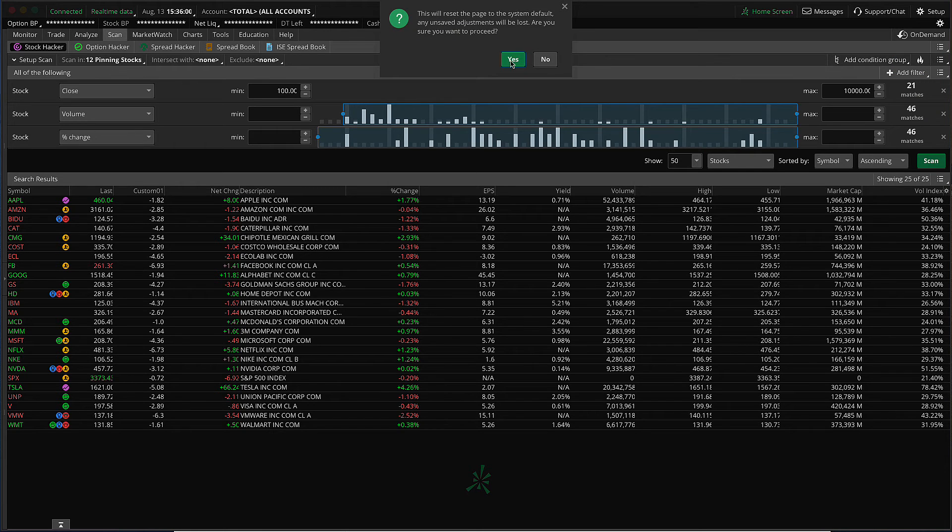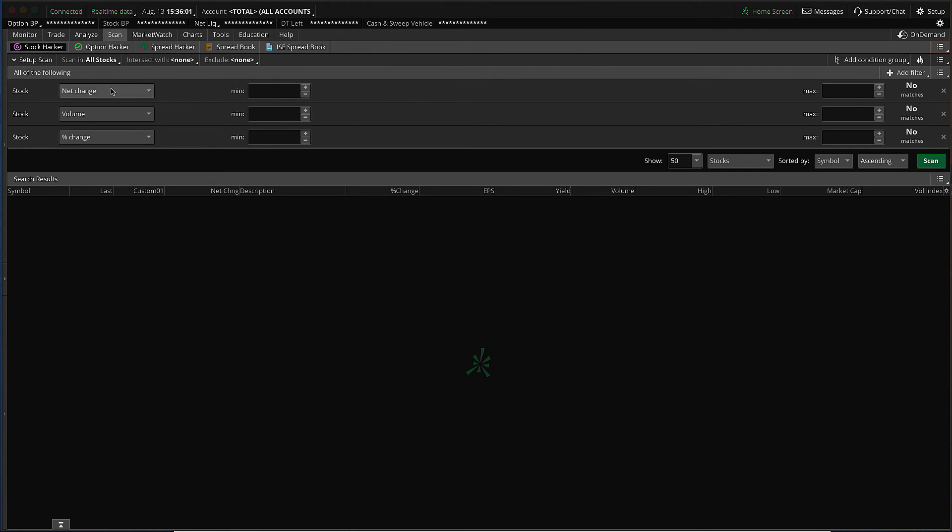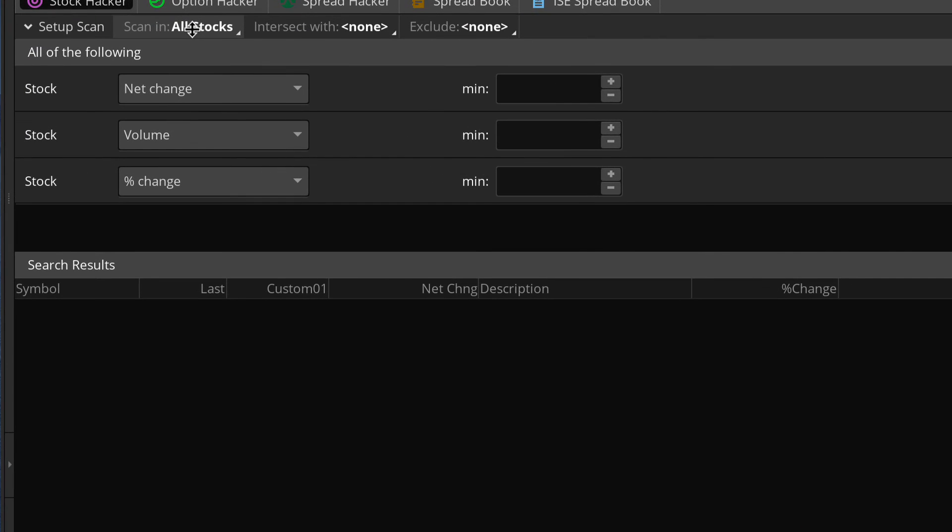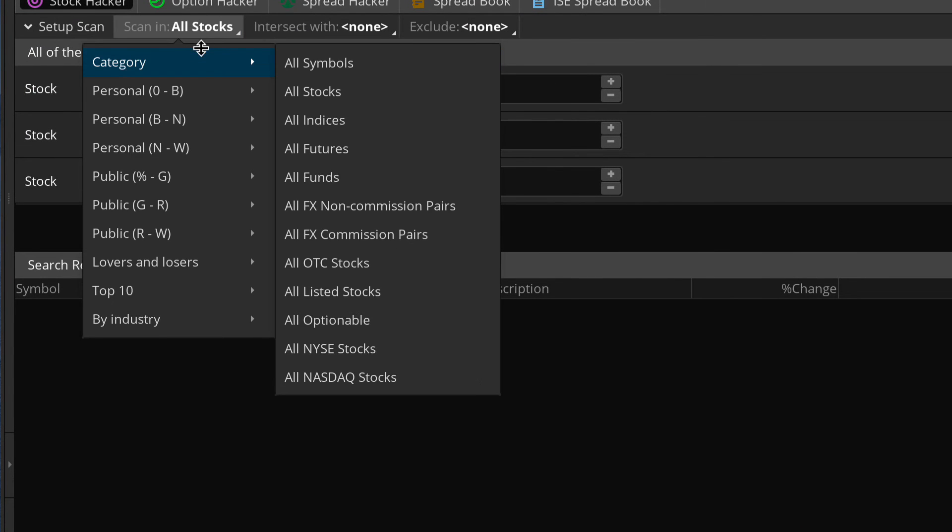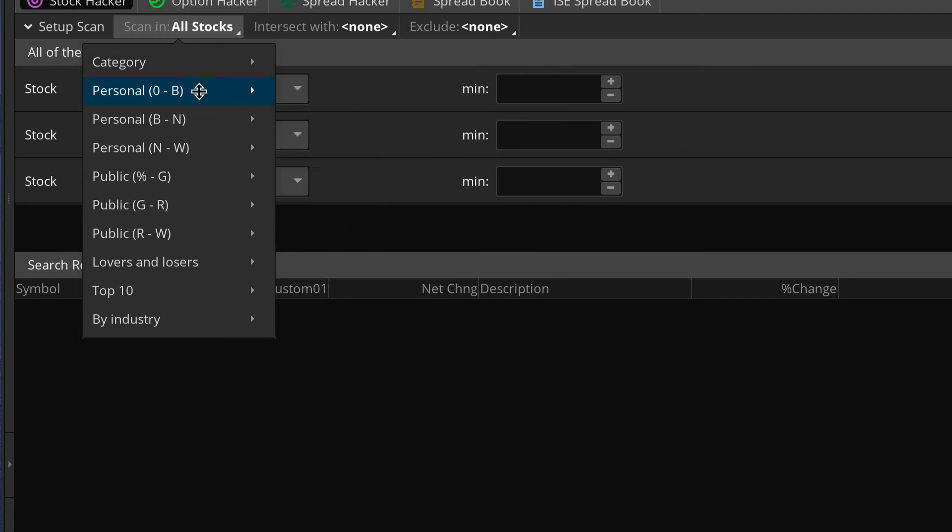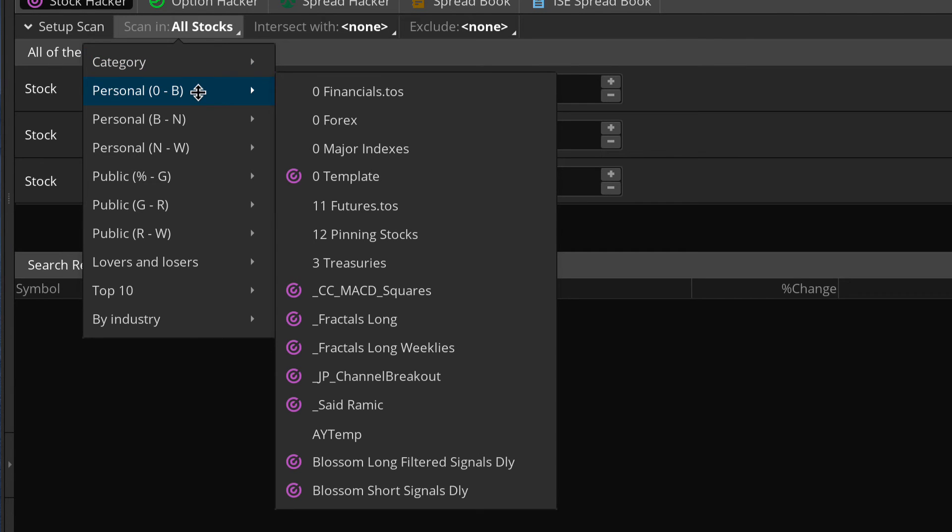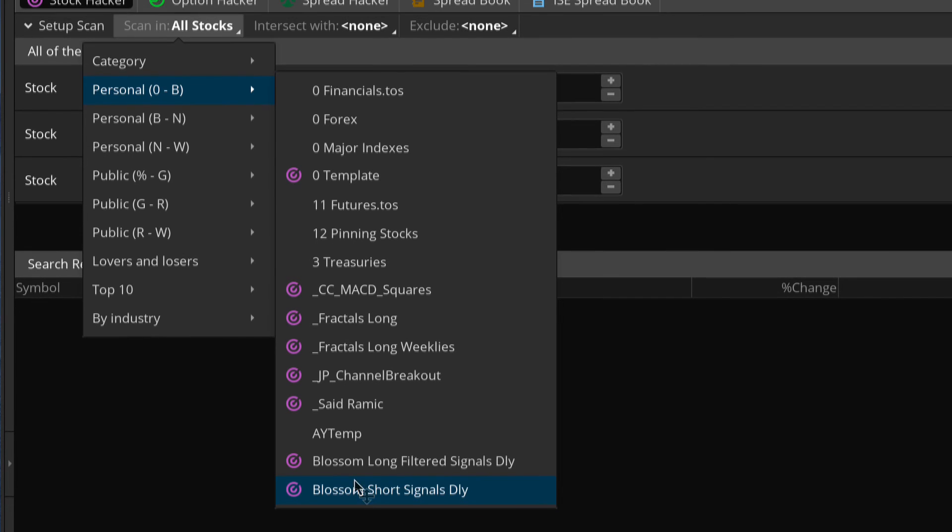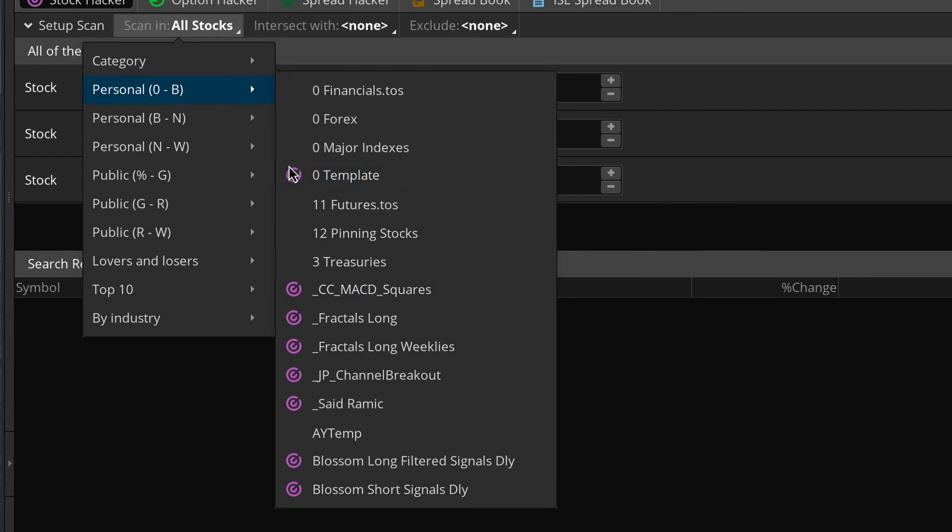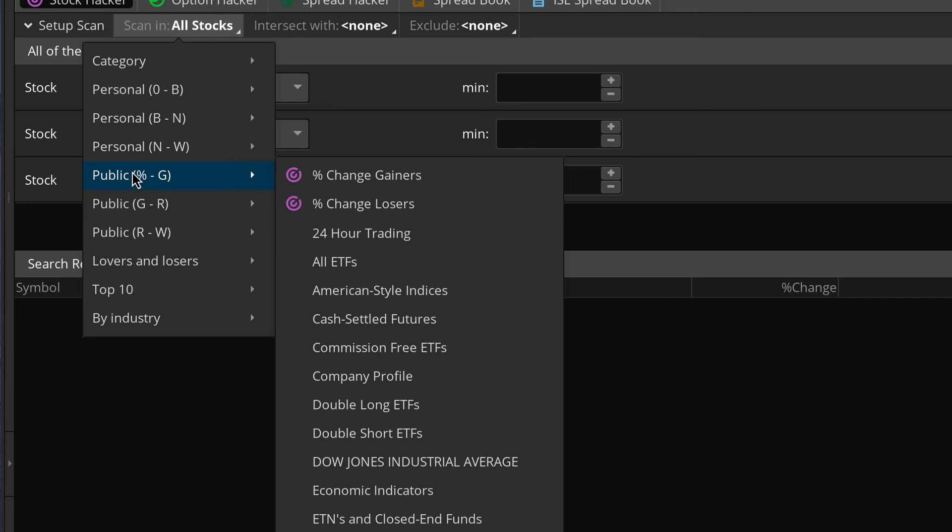We'll go ahead and press reset here. And the next topic we're going to cover is saved scans. So if you go ahead and click the scan in top level filter, and you go down here to personal, you're going to see some of these have special icons next to them, these little purple circle within a circle. Those are saved custom scans. And so you can actually build a custom scan, save it, and then select that custom scan as a top level filter.